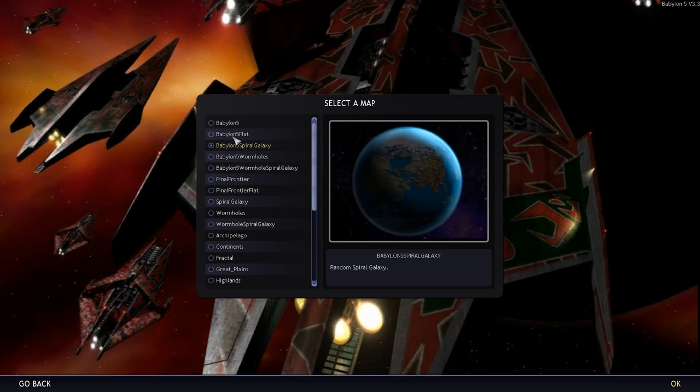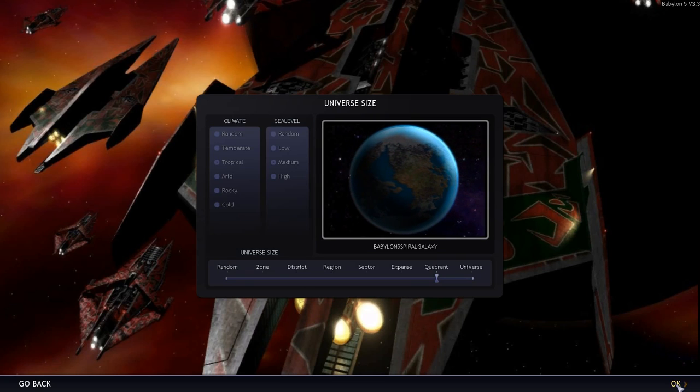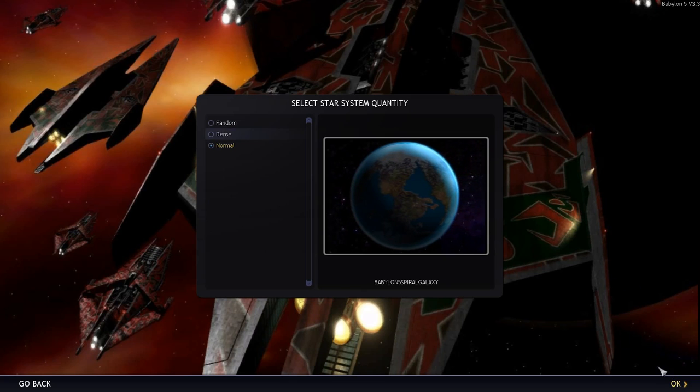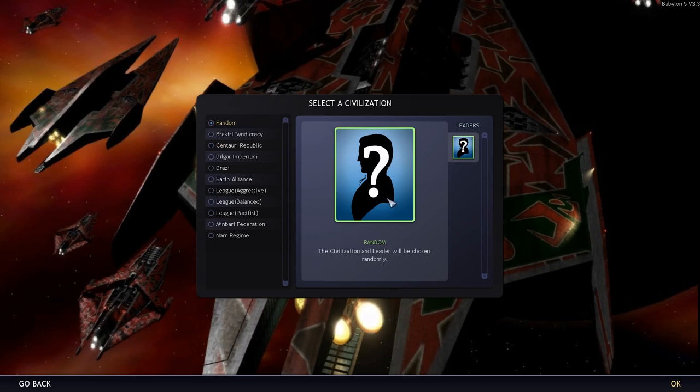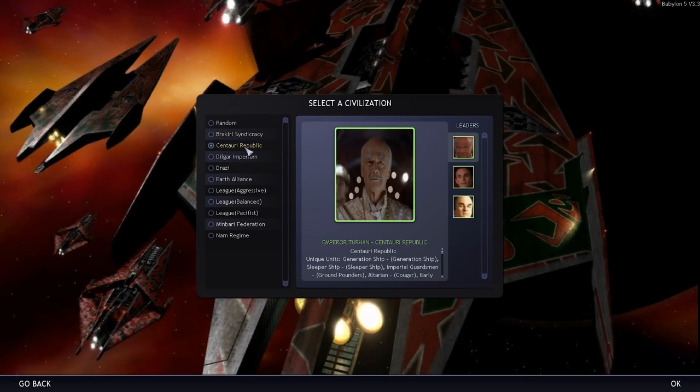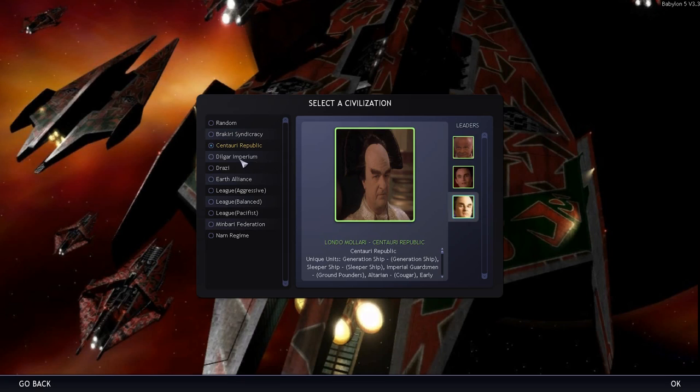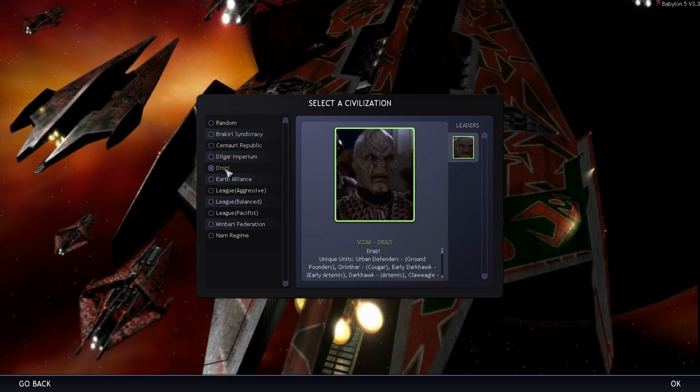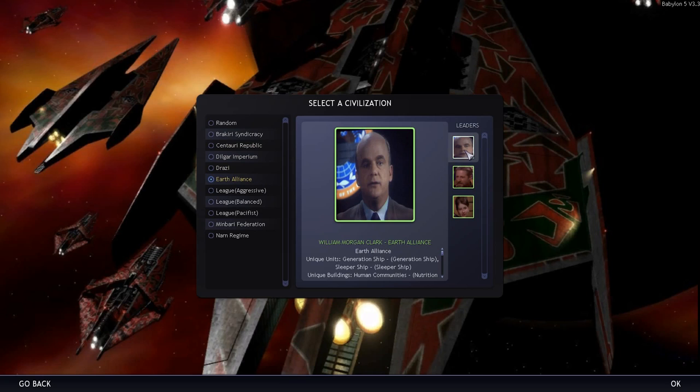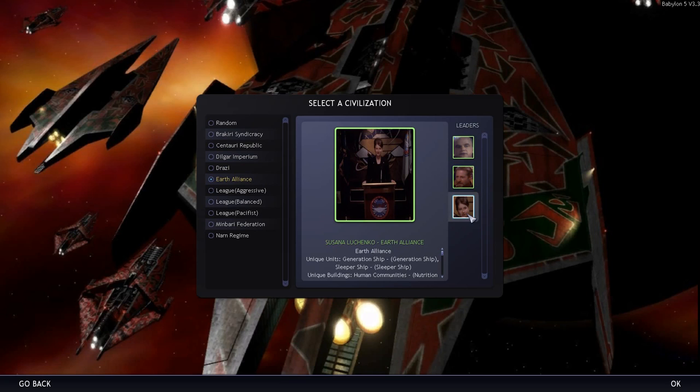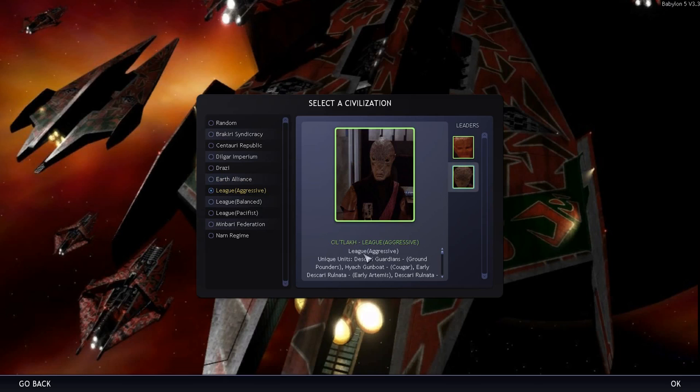There's a default Final Frontier scenario so ignore them. The ones you want are all these ones that start with Babylon 5. So you say you do a spiral galaxy, you can set like the size of the galaxy, the quality of the planets. And look at this you can play as quite a few different empires, you've got the Brakiri, the Centauri Republic with different emperors like good old Londo, the Dilgar, the Drazi.